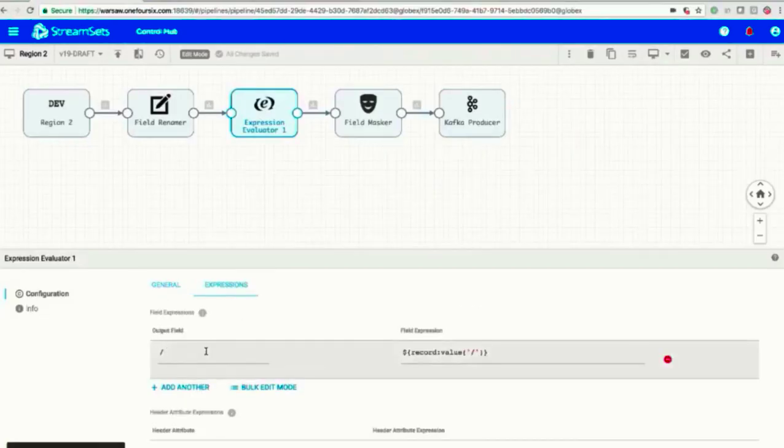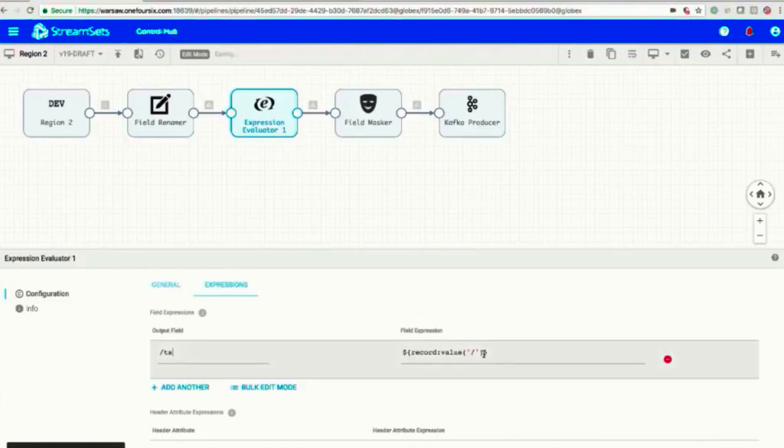StreamSets for Snowflake will automatically create tables when data is loaded, reducing the complexity and time in building out destination schemas.